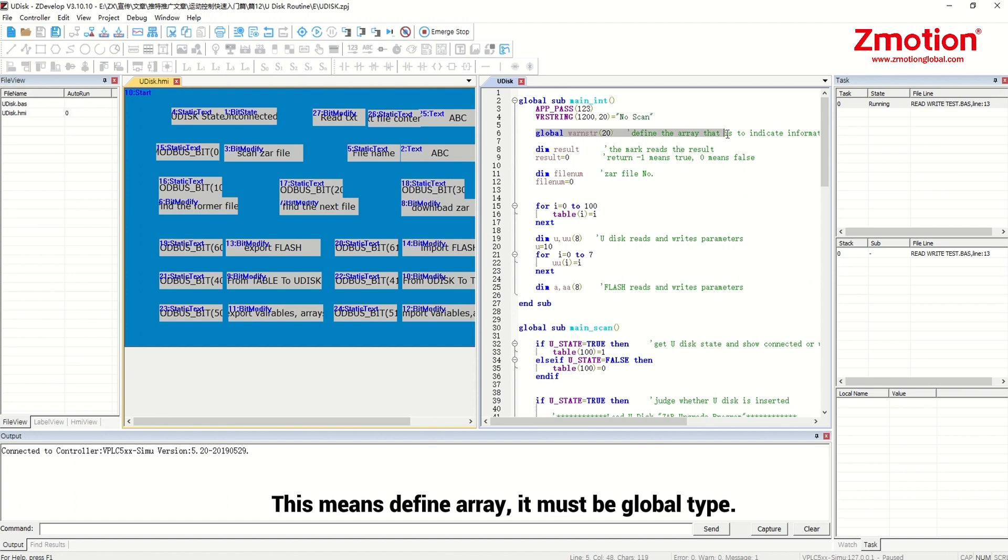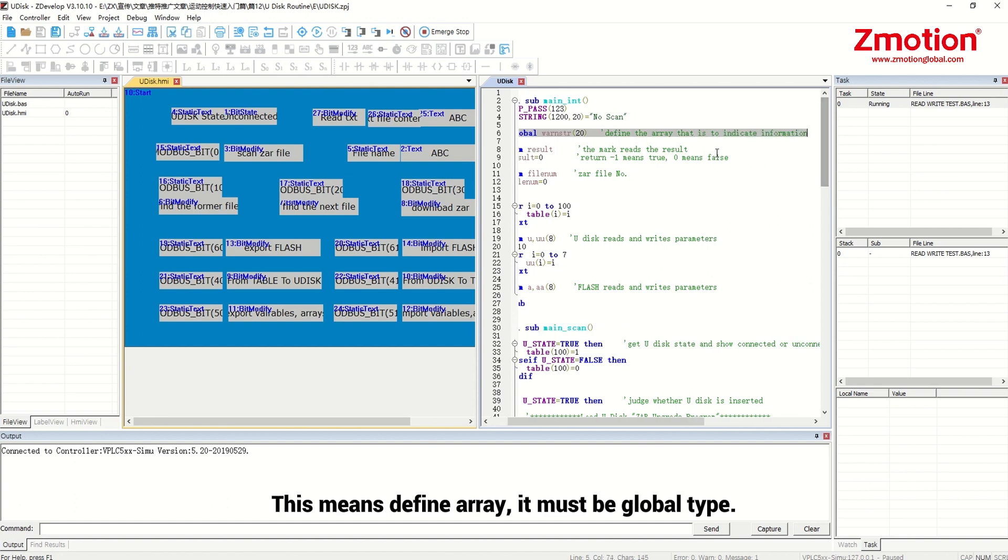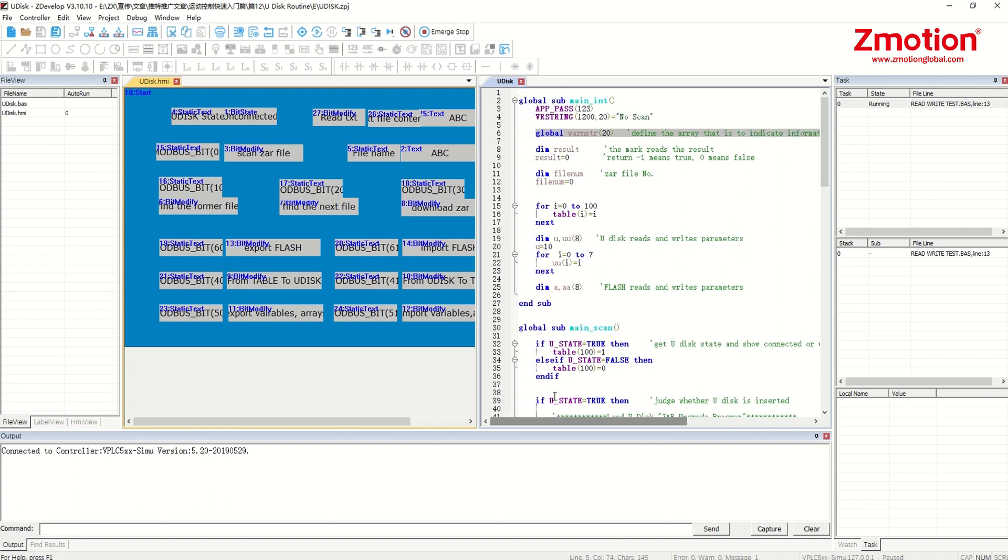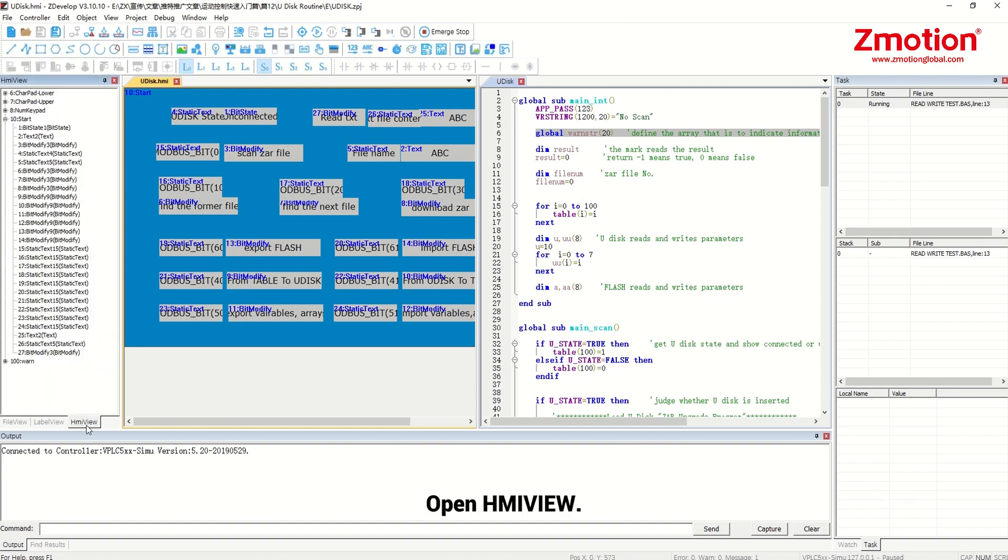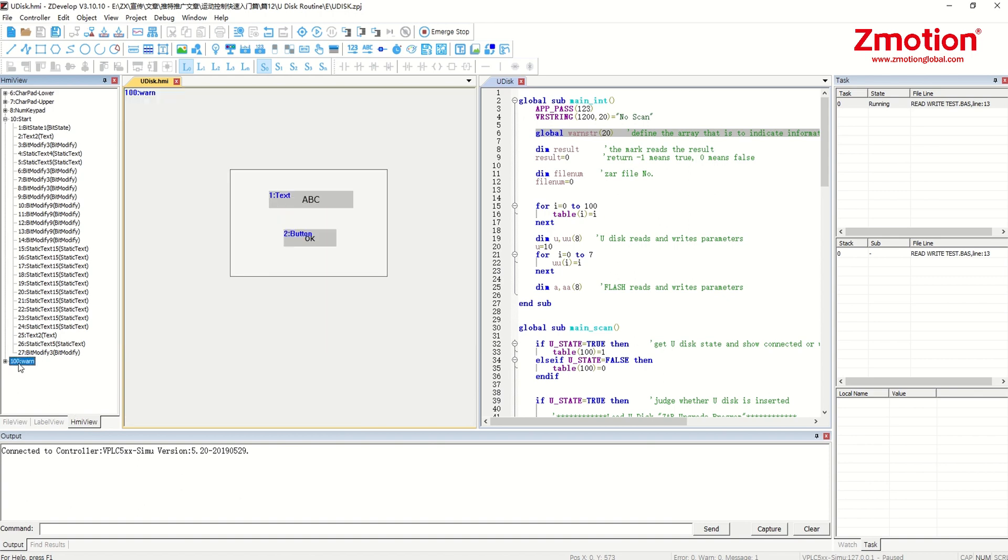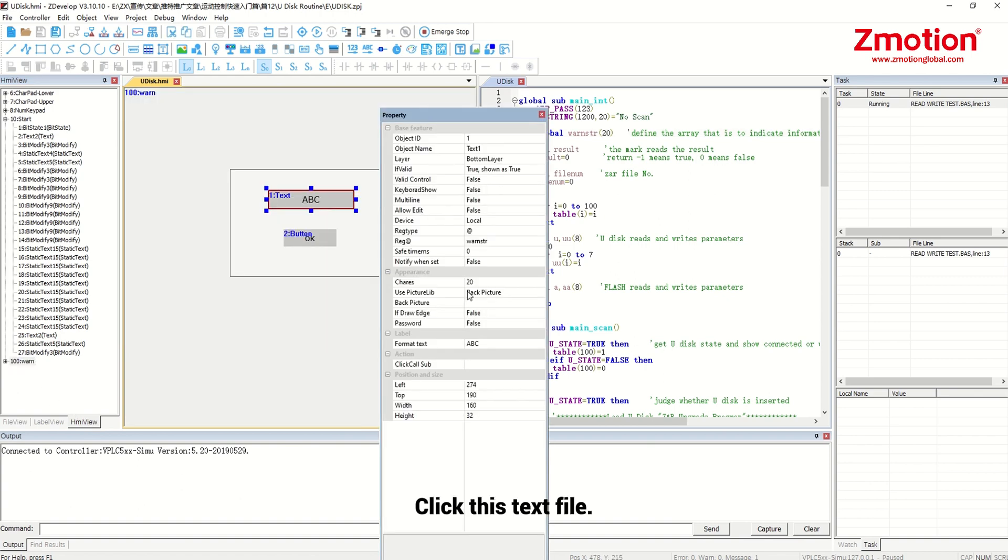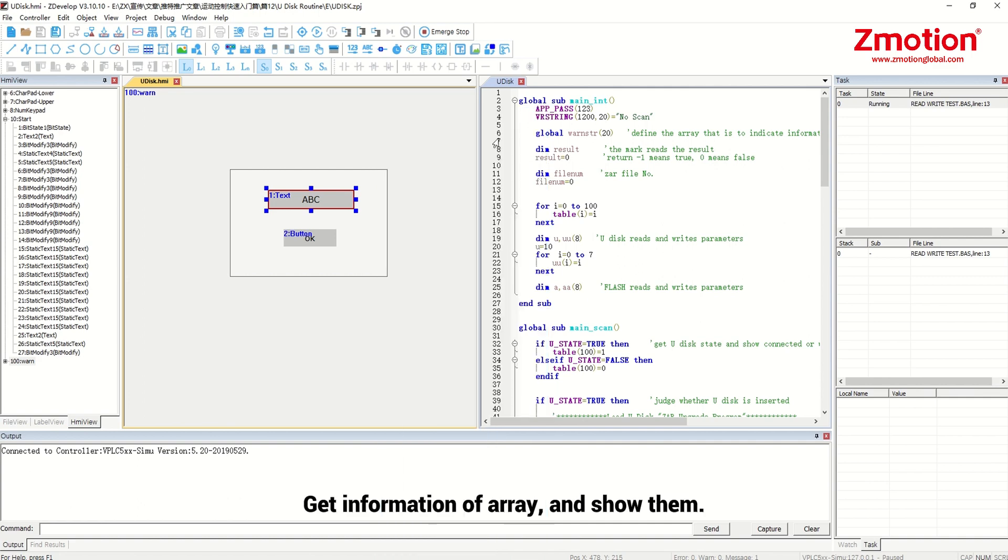This means the array, it must be global type. HMI text element calls this array. Then show indication information in touch screen. Open HMI view. Select window 100. Click this text file. It can be seen it uses defined array. Get information of array and show them.